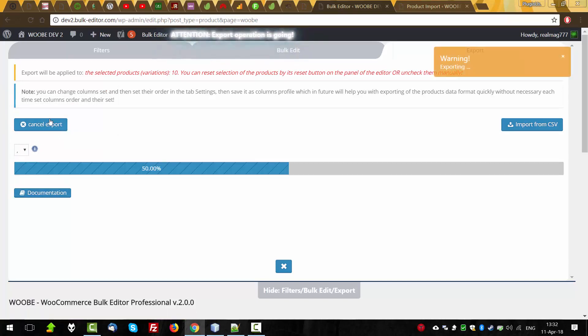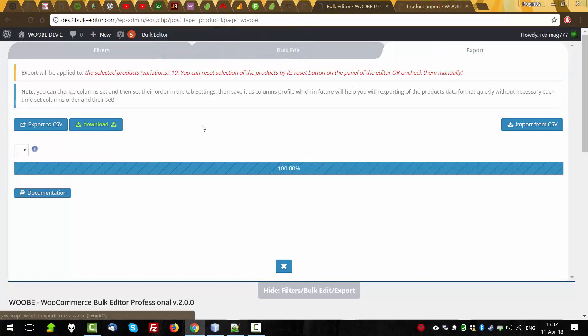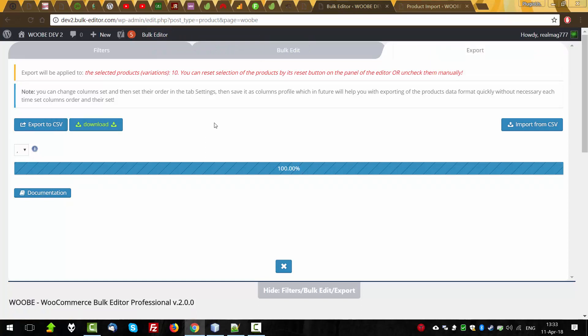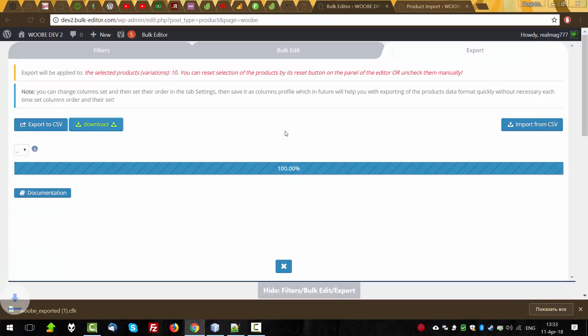Maybe we can cancel this export. After exporting, download button will appear. Let's click it. So we click on it.